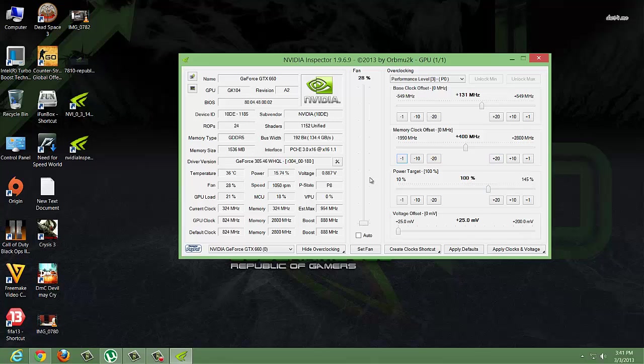You don't need to change the power target, as it may damage your system. Just click on 'Apply Clocks and Voltage.'